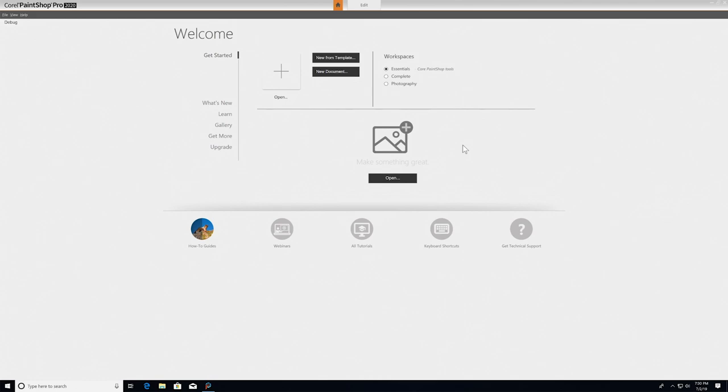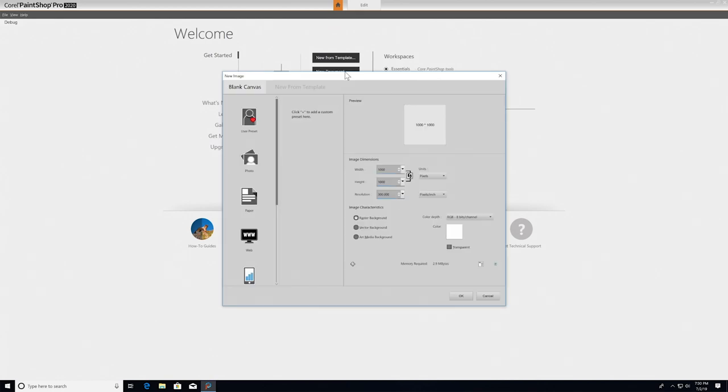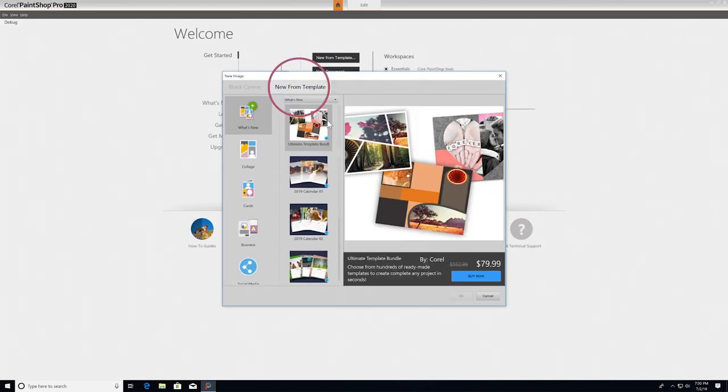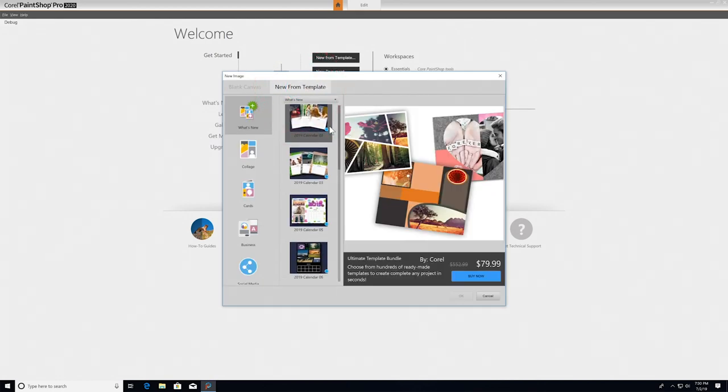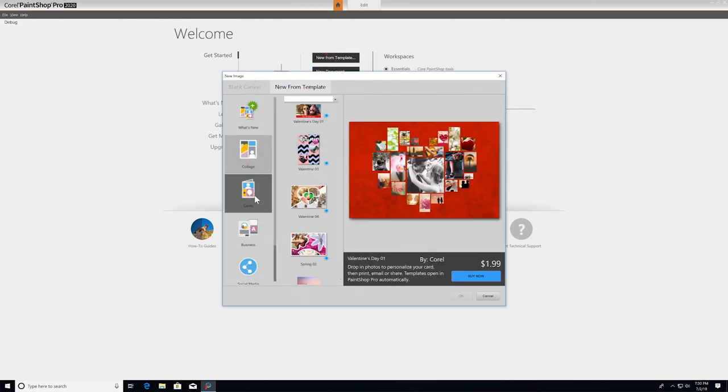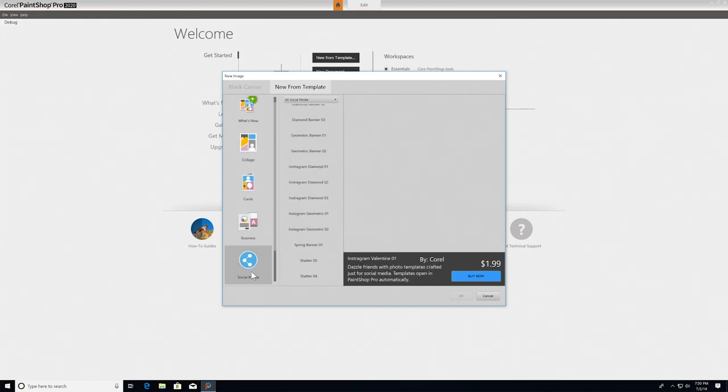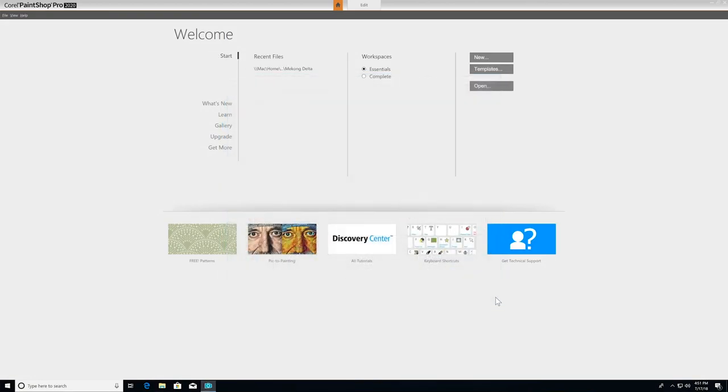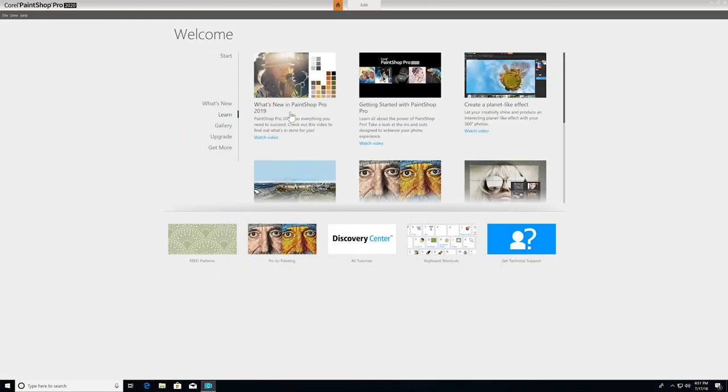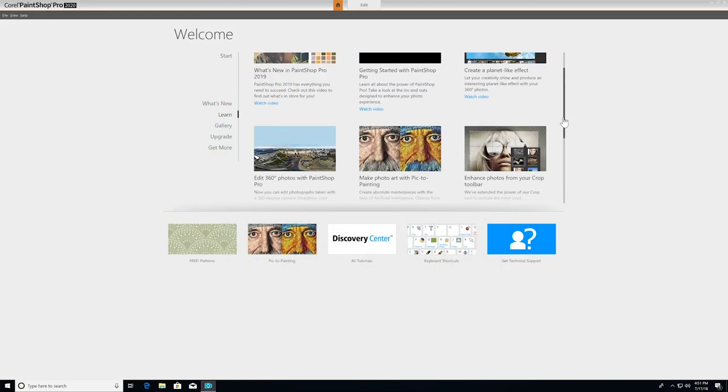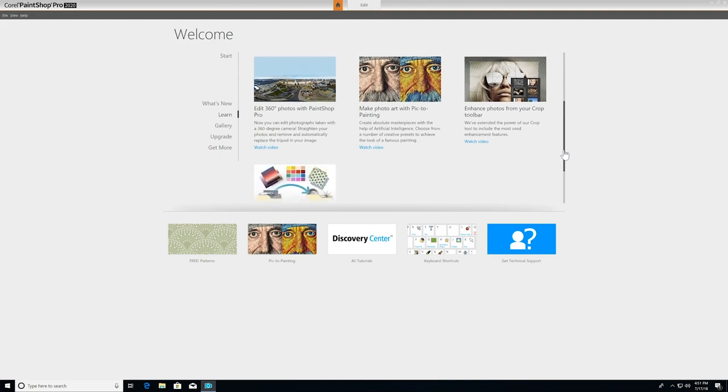When you first launch PaintShop Pro, you'll start in the Welcome tab, where you can start with a blank canvas, start a project from a template, or open an existing image or project file to edit. The Welcome tab is also packed with tutorials and other learning material to help you master PaintShop Pro.